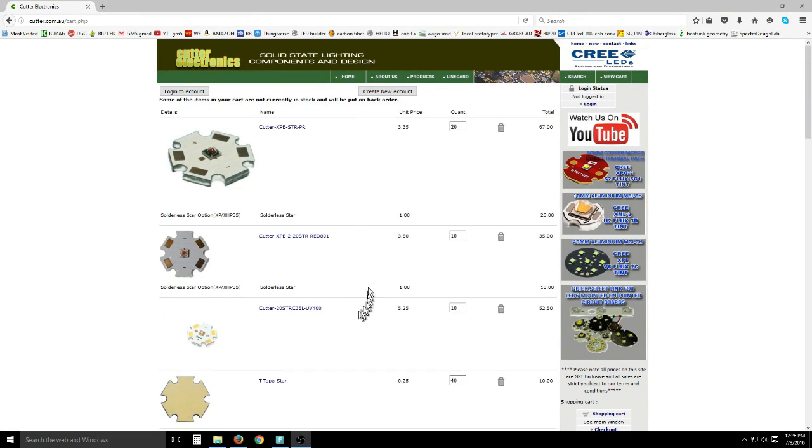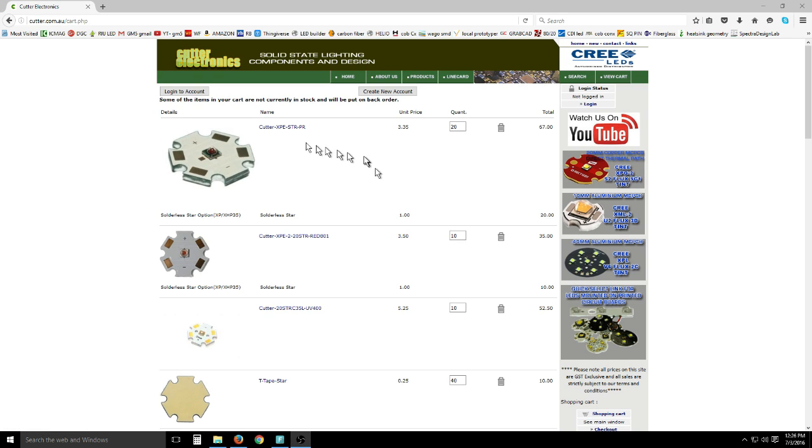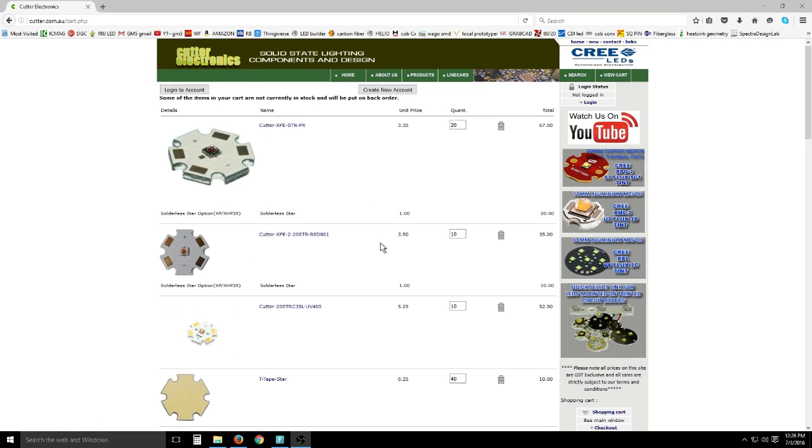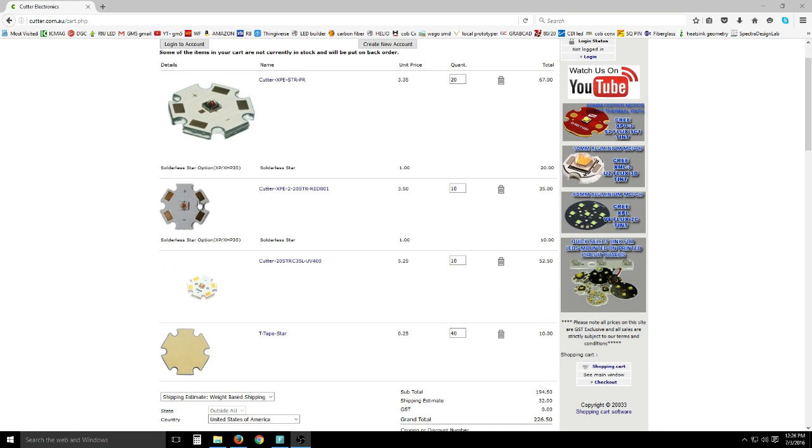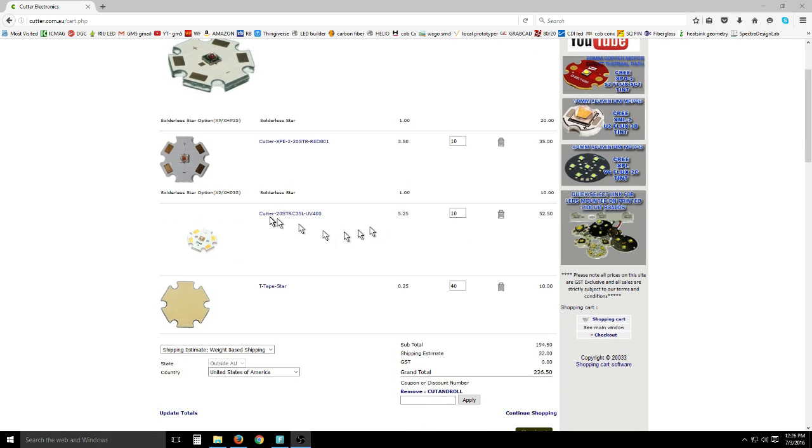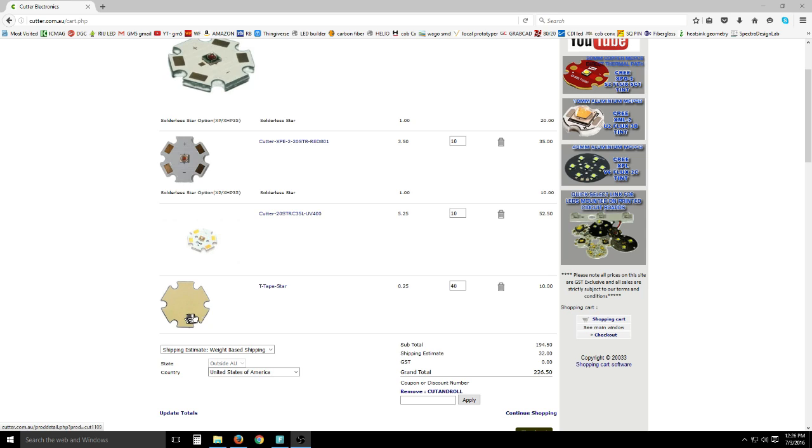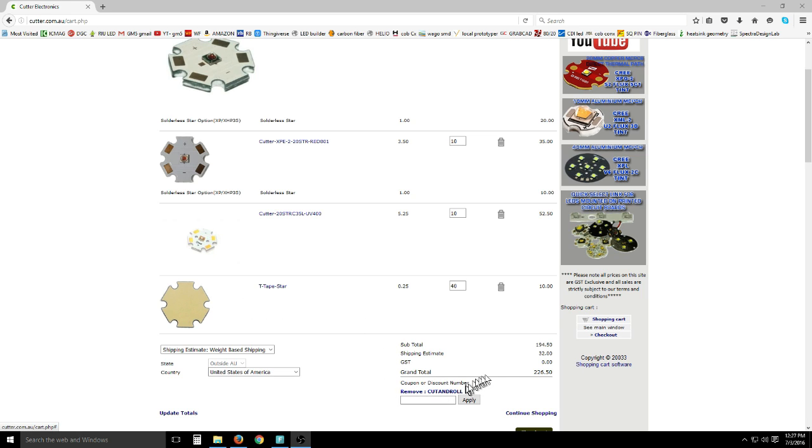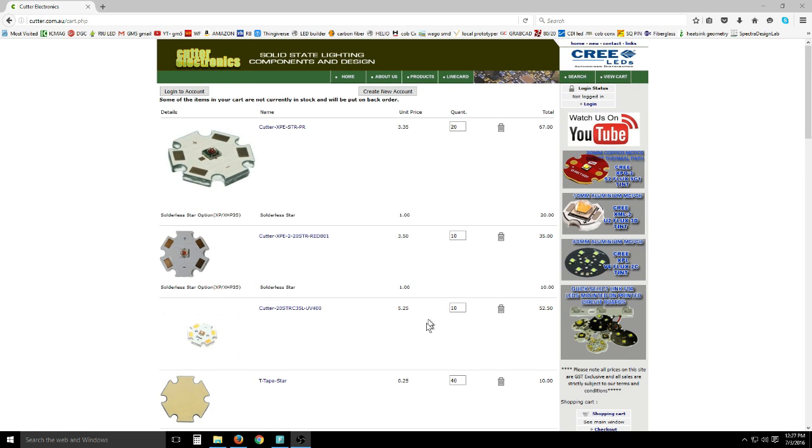Had I chosen to purchase the higher bin stars at Cutter Electronics, this is what I would have gone with: the XPE group 14 in the 660, the 620s. These are photographed as normal stars, but these are the solderless star option. I added these T-tape stars, which is pressure sensitive thermal interface material, like a sticker. I applied the discount code CUT AND ROLL and before shipping came out to about $194 worth of monos. If you want to get the higher bins, you can get them there.